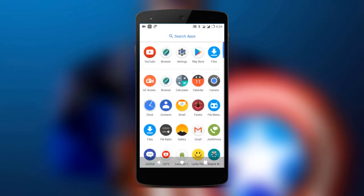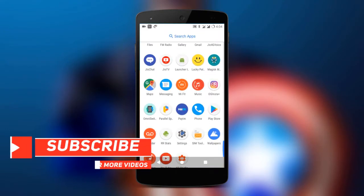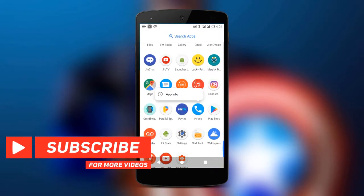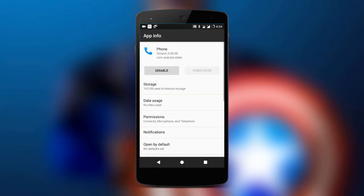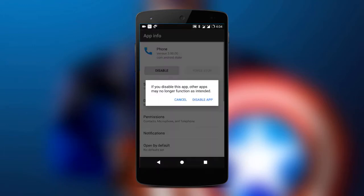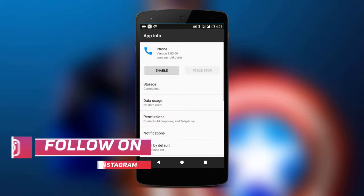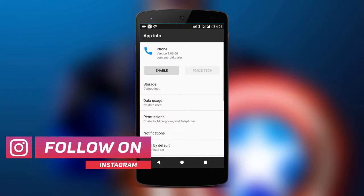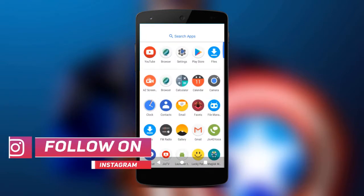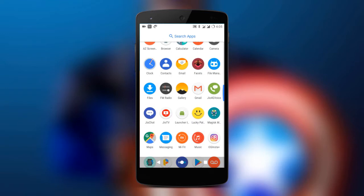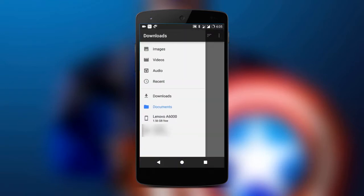First of all, go to the app info of your default dialer app and disable it. Once you have disabled your previous dialer app, then go to the description below and download the APK from there.